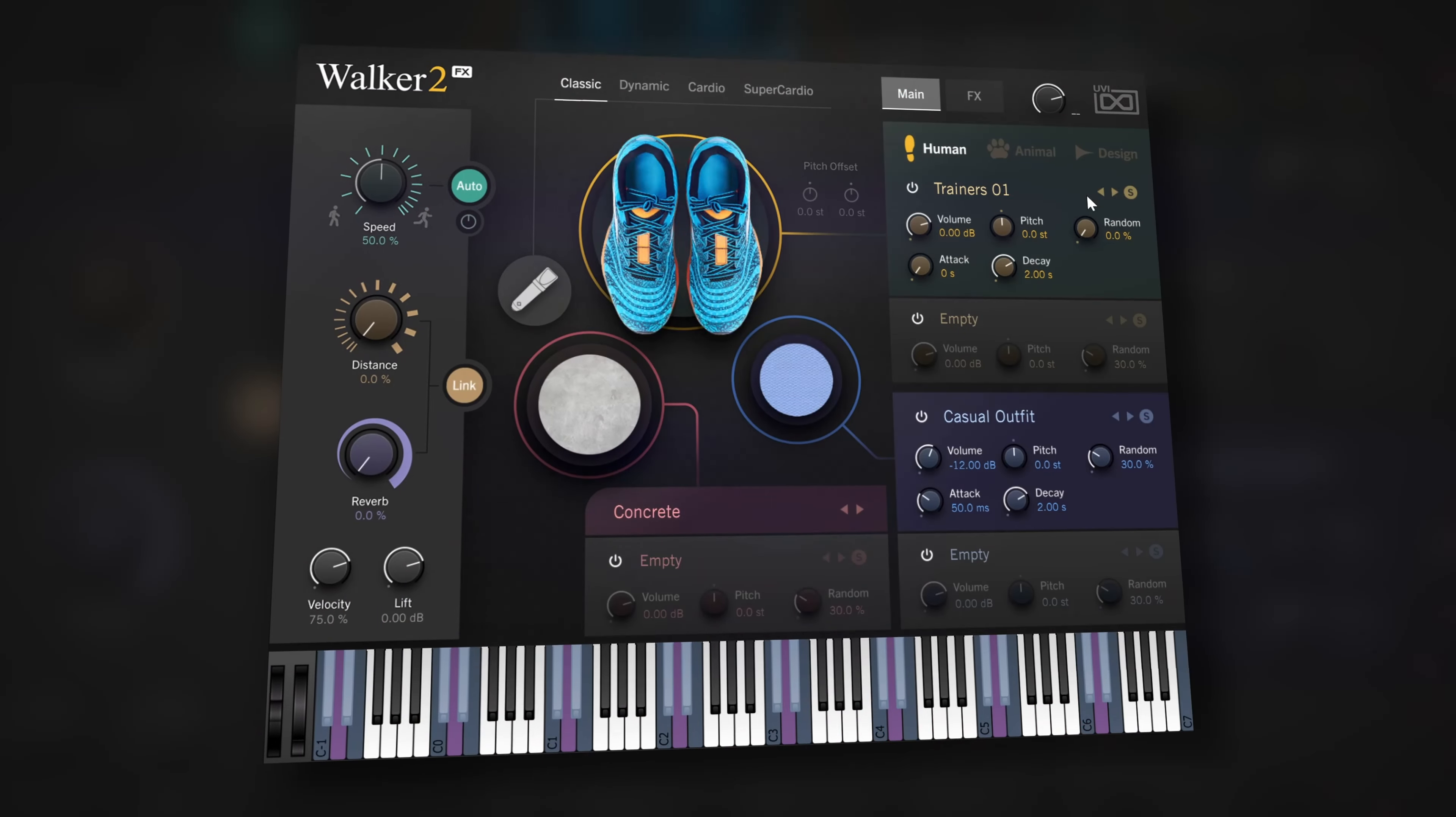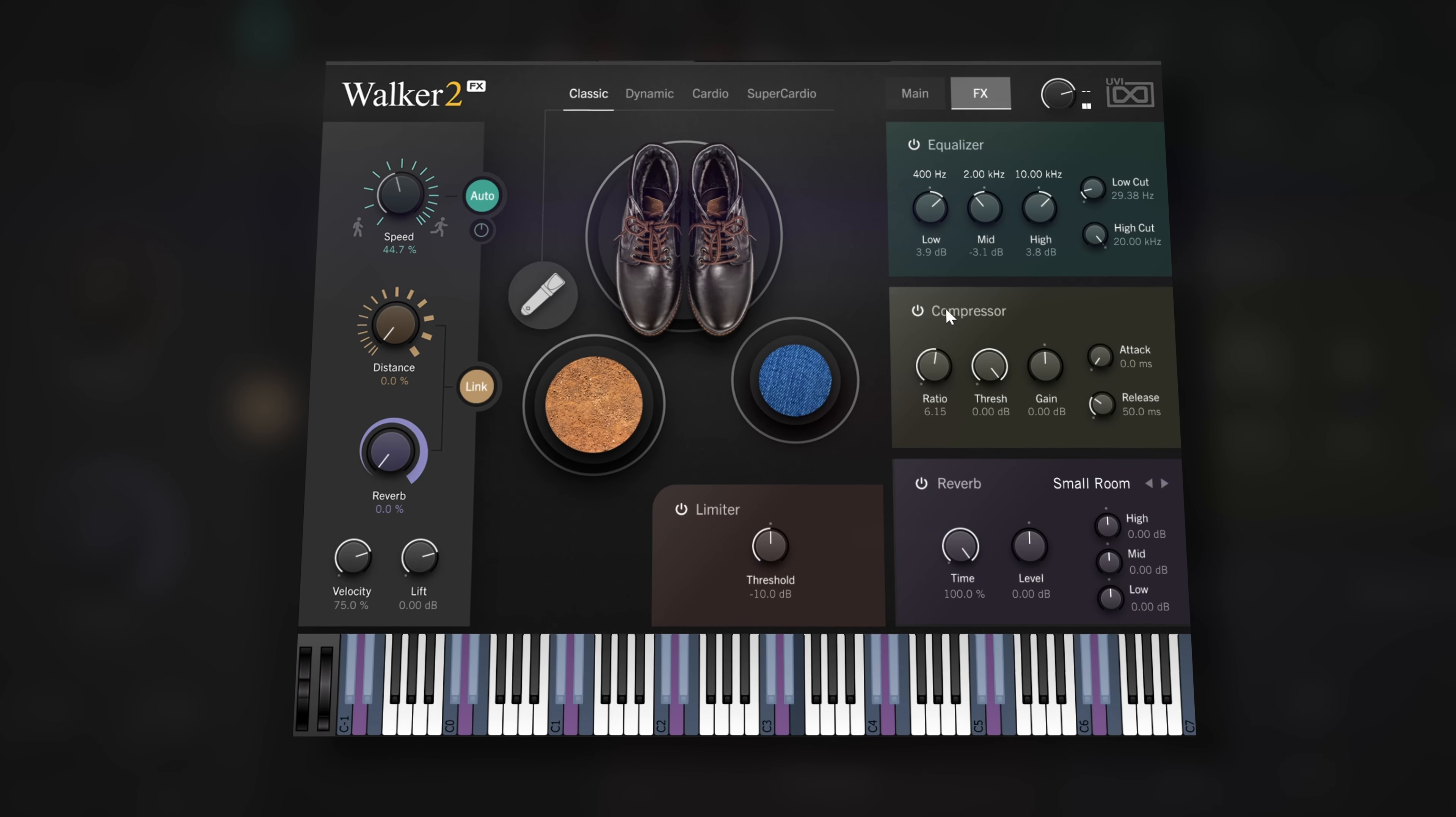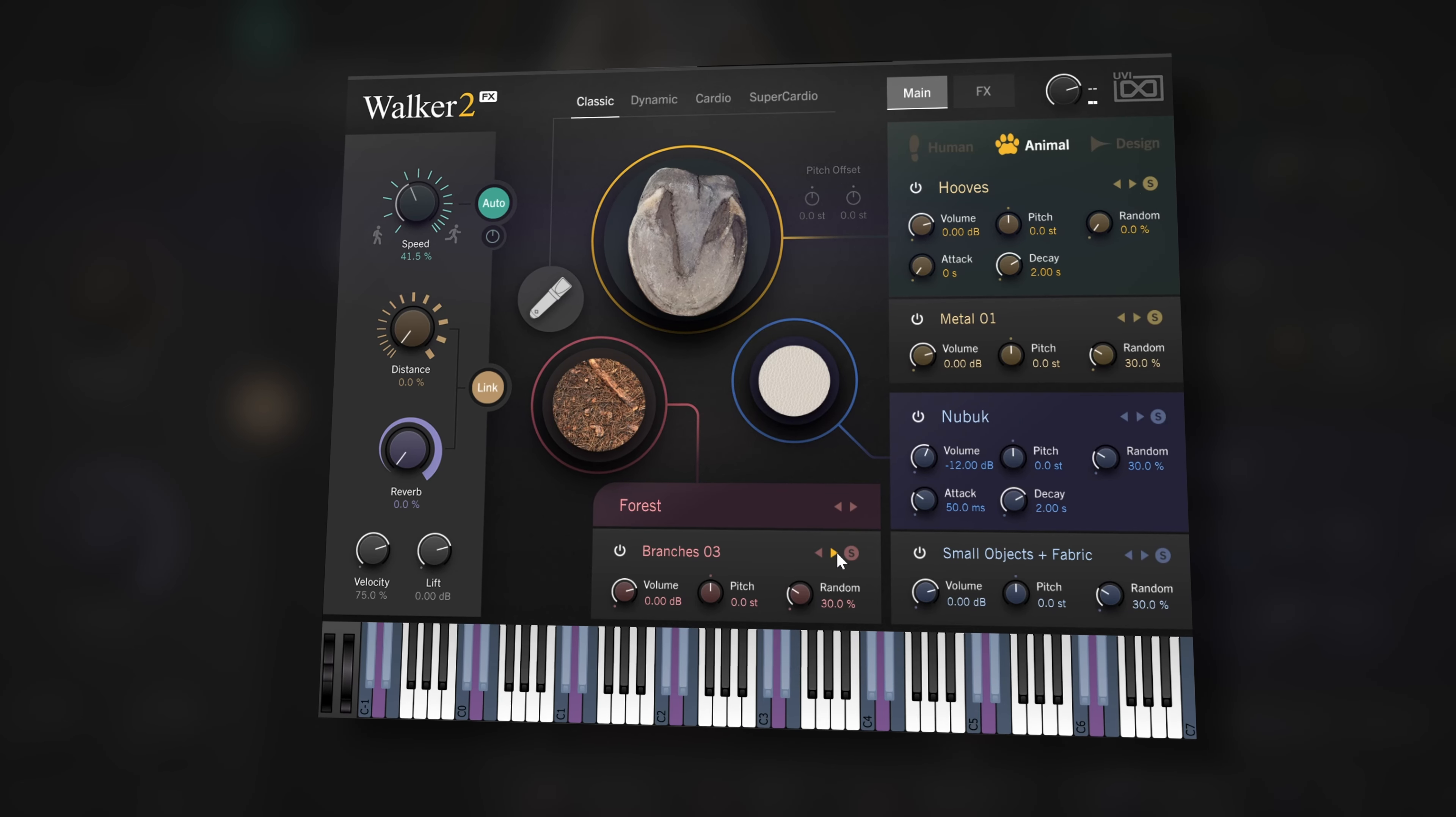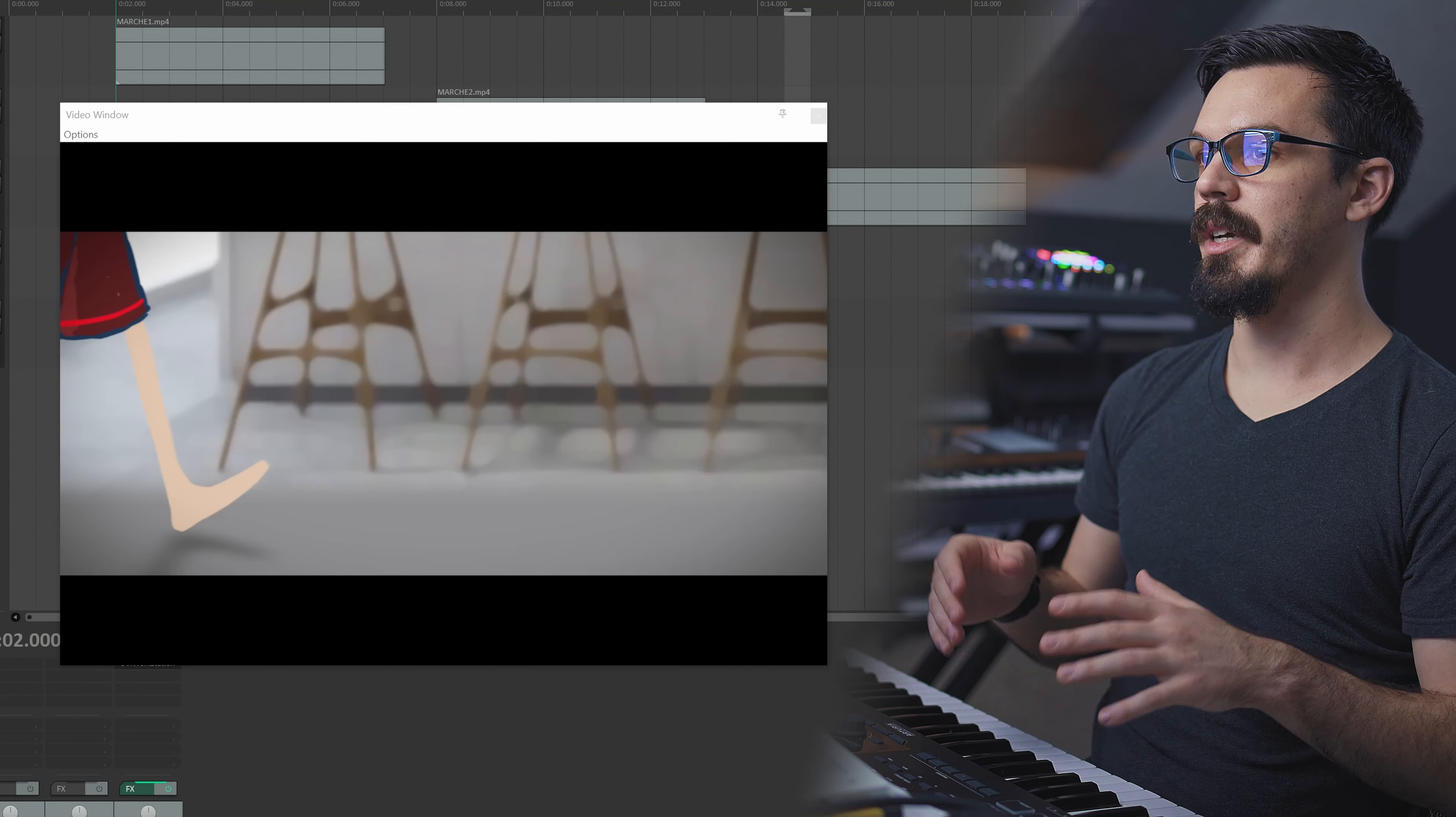We're going to be taking a look at the new Walker 2 soundware from UVI. Walker 2 is a comprehensive footstep design library with detailed controls for everything from the type of shoe and surface to the location and even accessories of the subject. I haven't worked all that much in foley myself, but for those of you that do, you definitely have my respect because foley is incredibly tedious. It really is an art form to capture a realistic performance of natural sound.